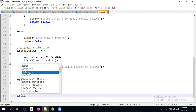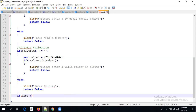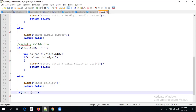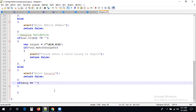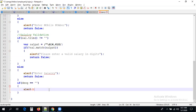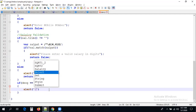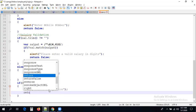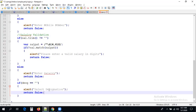For designation, I am just checking whether it is empty or not. If desz is equal to empty, write an alert saying 'Please select designation' — since this is a select box, not a text entry. Immediately return false. Designation validation done.